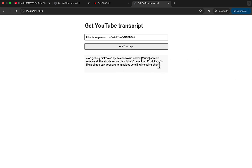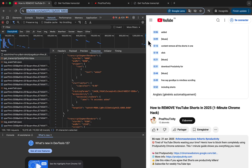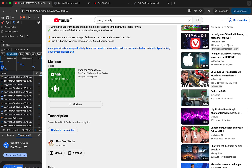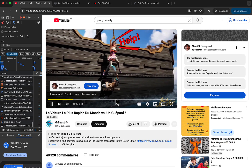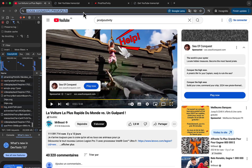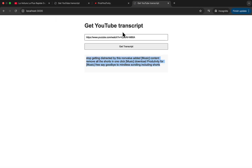This is my transcript automatically generated by YouTube. Let's try a Mr. Beast video where we should have a bigger transcript. I'll grab the YouTube URL, paste it, and click 'Get Transcript'.